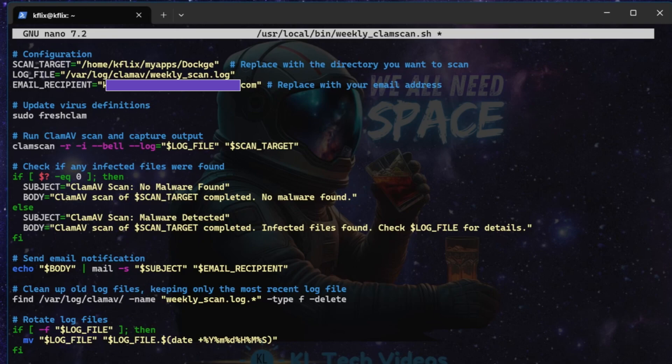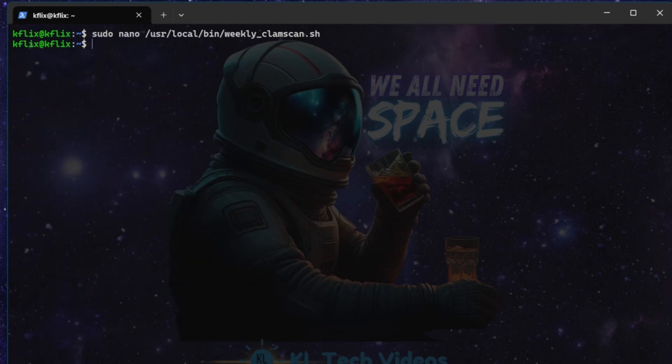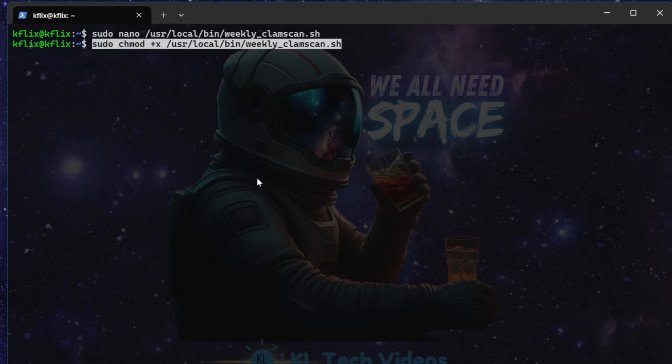Once you're happy with that and you've filled it all out, just do the Control-O on the keyboard. If you're in Nano, hit Enter, and that's our script saved. The next part of that script is actually to make it executable. And that just basically means we have to run this command, which again, will all be in the description below. It just allows this to run as a script for us.